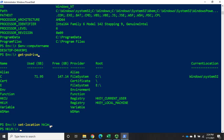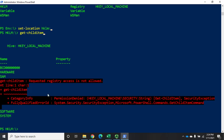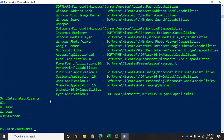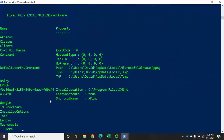So I can do set-location HKLM: and that will take me to my registry. If I do a get-childitem, you'll see some things I don't have access to because they're blocked for security reasons, but some things I do. I can access different parts of my HKey Local Machine registry hive just like it was part of a file system. Set-location software and now I'm in HKLM\software.